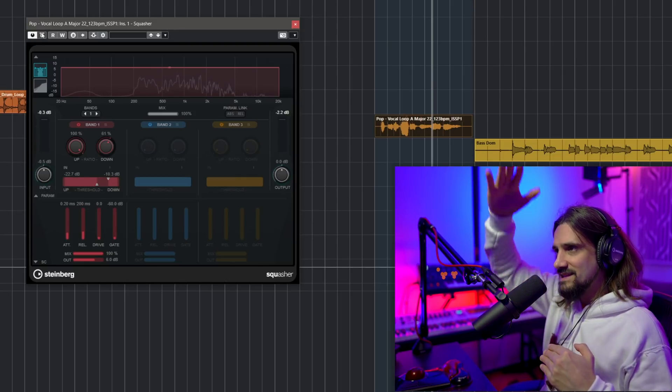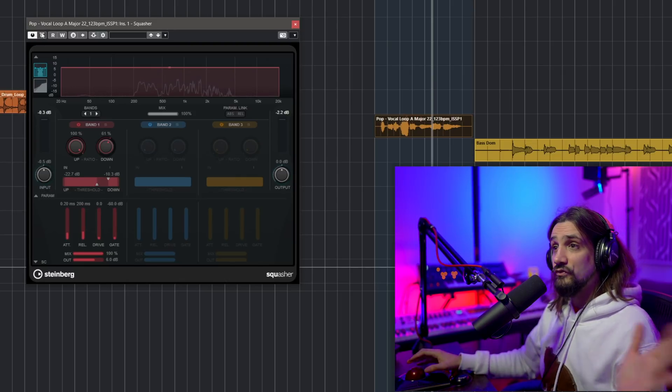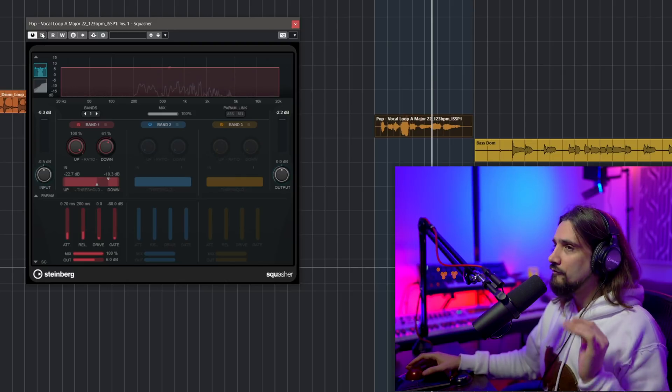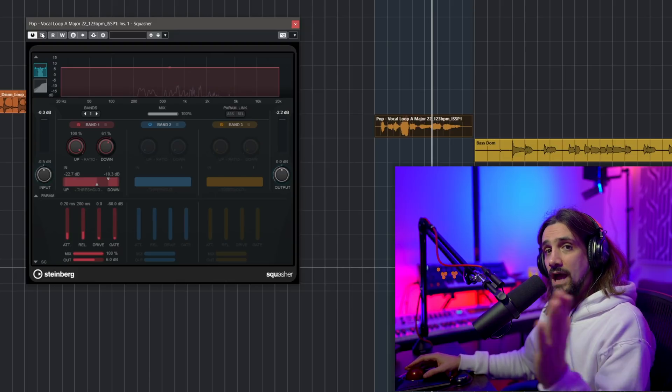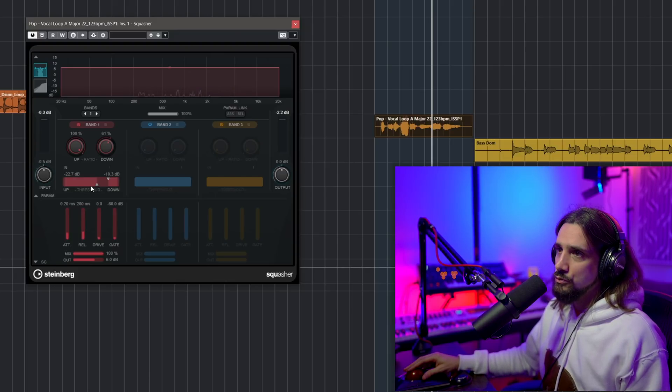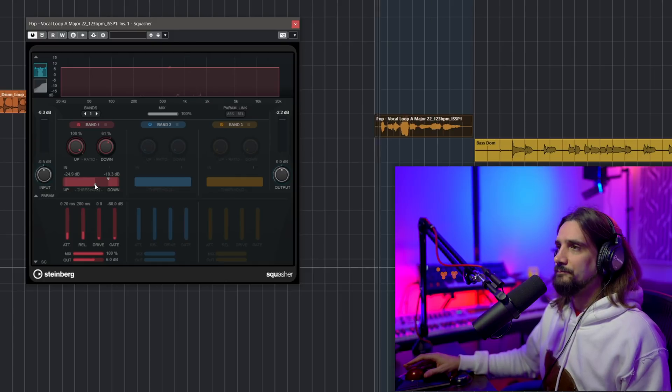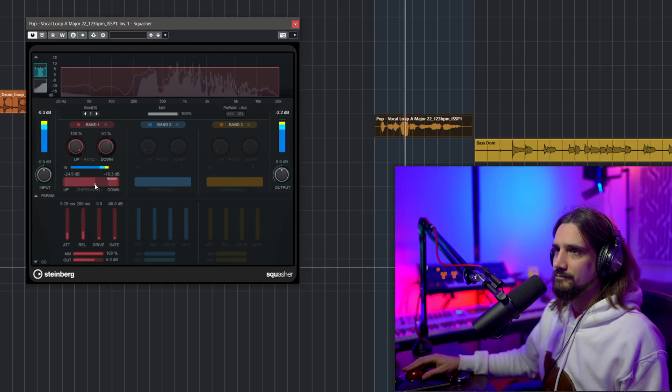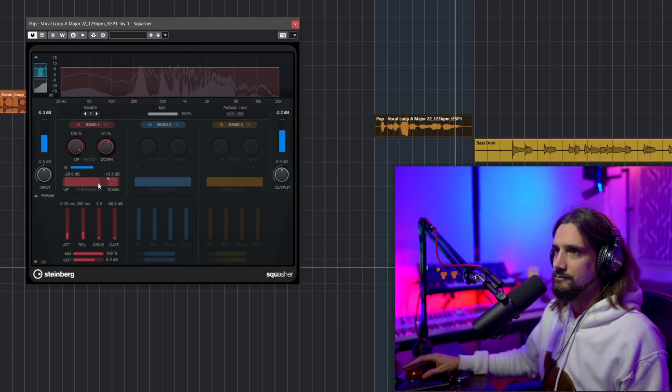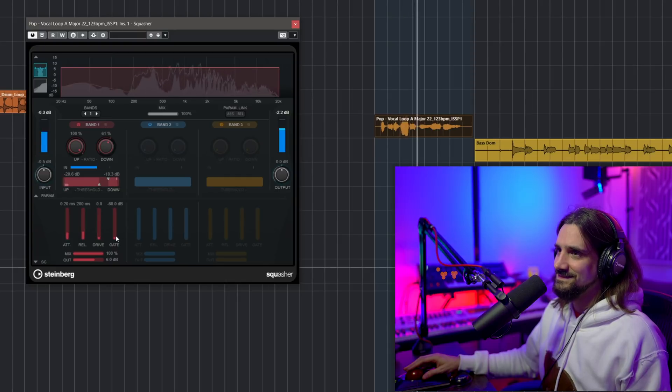Nothing bothers me about the dynamics of this vocal anymore. It kind of brings down this peak. And for very quiet vocals, it can bring up the quiet parts when you use the upward compressor. And it goes without saying that if it brings up a little bit of noise, you can use the gate to completely remove that noise.